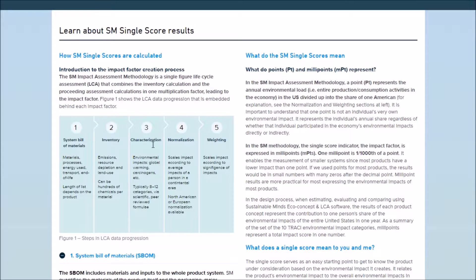Then it proceeds to characterizing the inventory emissions by converting them to environmental impacts, scaling the impacts according to average impacts of a person in a continental area, and finally scaling the impacts according to their significance.